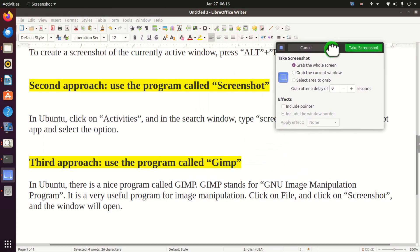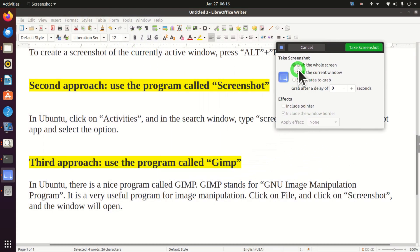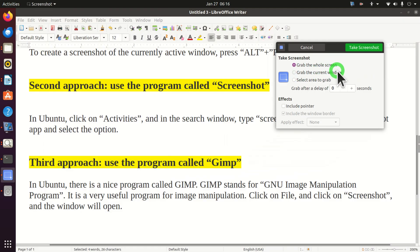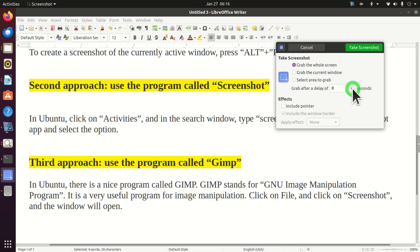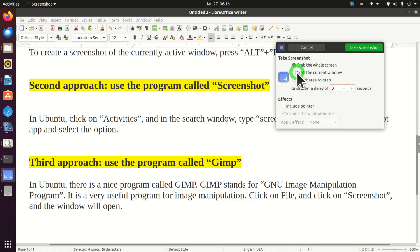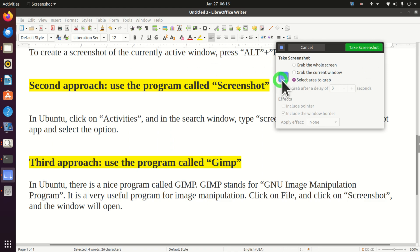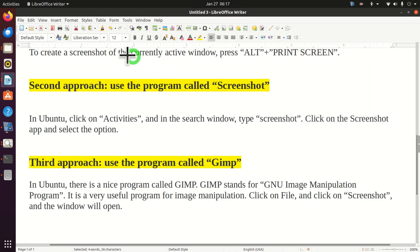And over here you have several options. You can grab the complete screen. You can grab the current window and you can select area to grab. A very useful option is this option where you can specify a delay. So let's take a screenshot of the area. So let's click over here. Take a screenshot.